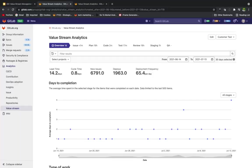We're going to start with how value is defined and tracked with GitLab. GitLab Value Stream Management focuses on increasing the flow of business value from customer requests to customer delivery. Its systemic approach to measuring and improving flow helps organizations shorten time to market, increase throughput, improve product quality, and optimize for business outcomes while only needing one single application.